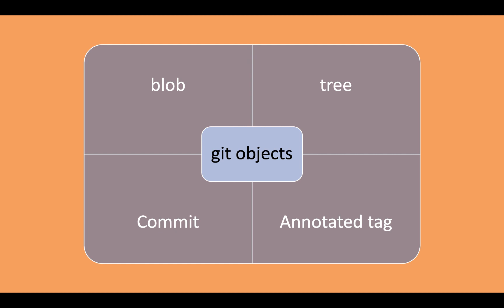The third one is commit. The commit is used to maintain versioning of a particular system. It is a version control system. So commit is a kind of object that helps us maintain the versioning so that we can always go back and recall the commits we have done and always save a version of our system.